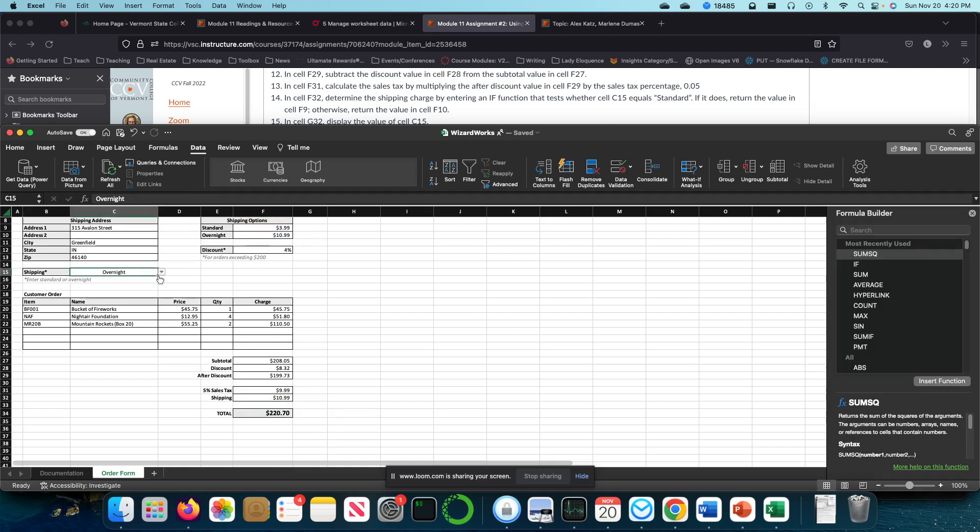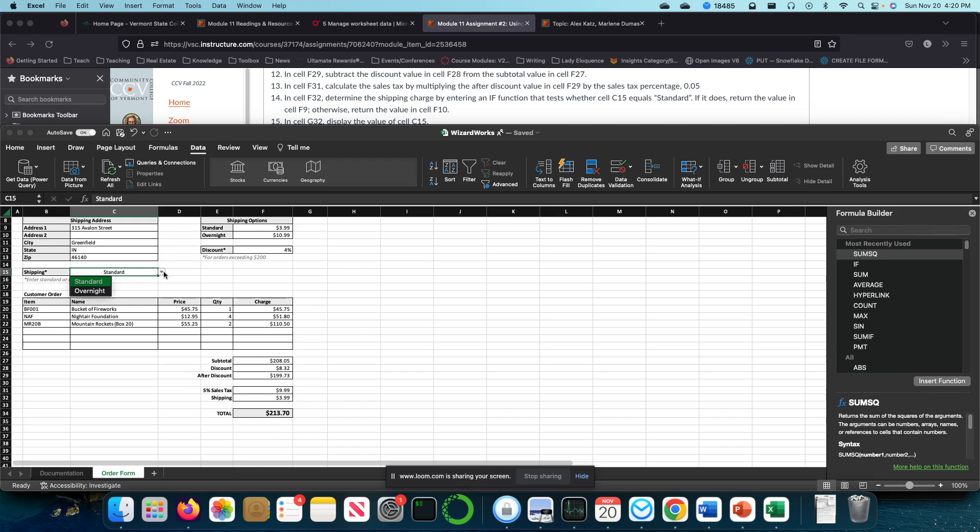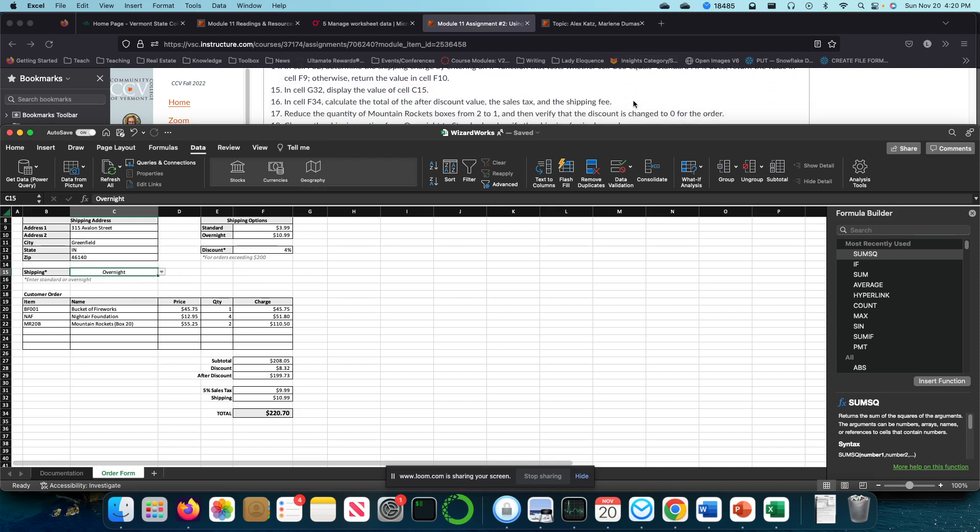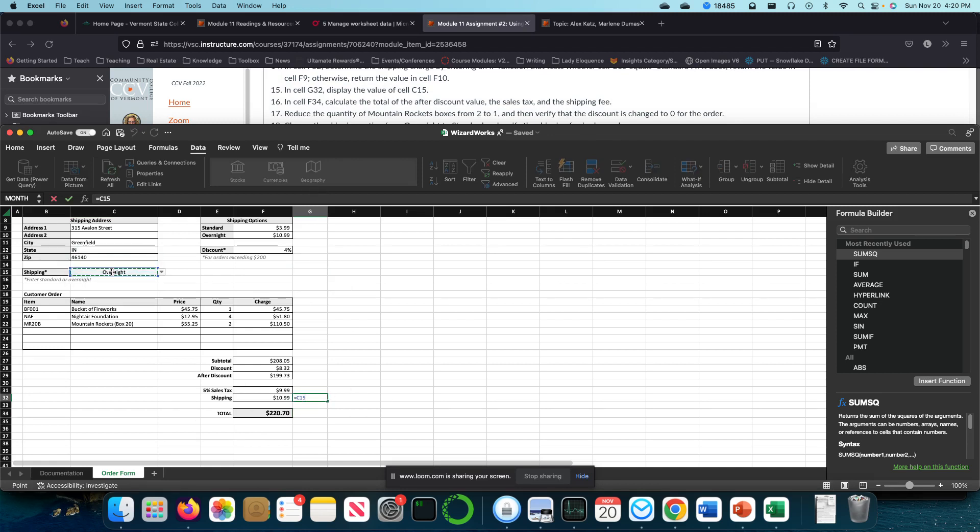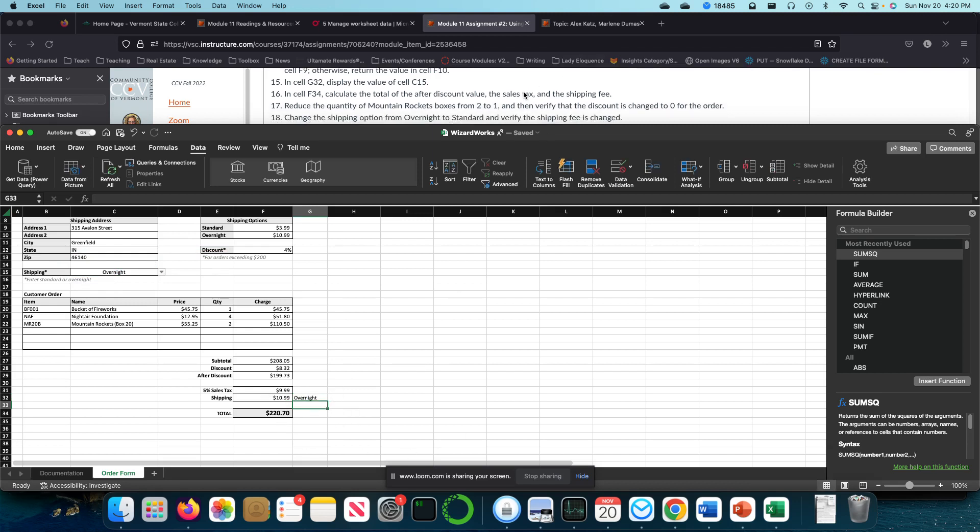So now if I were to change this here, you'll notice that my price changes, my shipping changes. So I go from $213 to $220 just by clicking this one dropdown box. In cell C32, this is where I want to do equal C15. And now I know right there what it is.